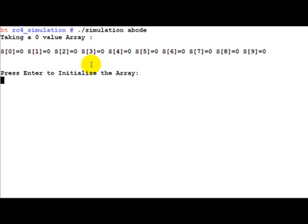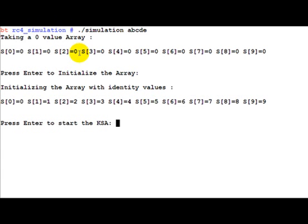If you remember, the first step of the RC4 algorithm was to take an array of 256 bytes. In this simulation we are just using a 10-byte array to illustrate how the swapping works, because a 256-byte array would be tough to display. Starting off, we take a zero-value array where all elements are zero from s[0] to s[9], and then initialize the array so that s[i] equals i - s[0] is 0, s[1] is 1, s[6] is 6, s[7] is 7, and so on.